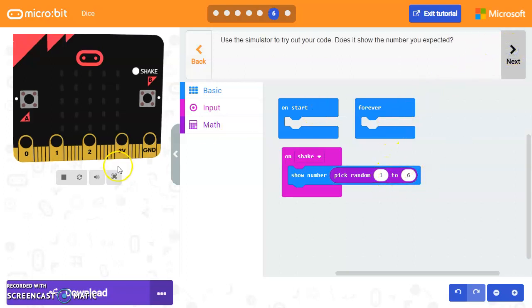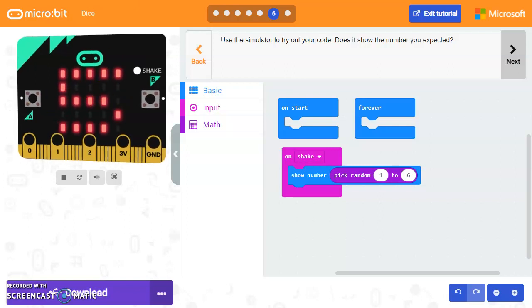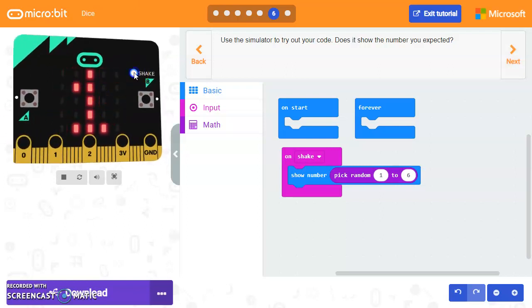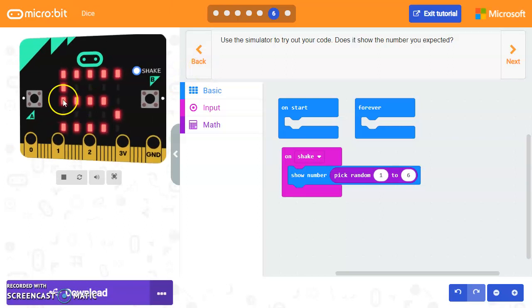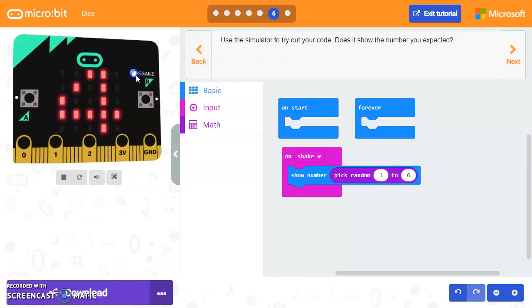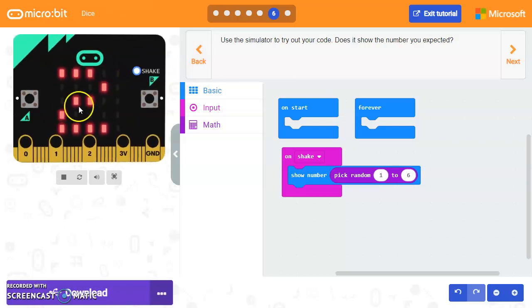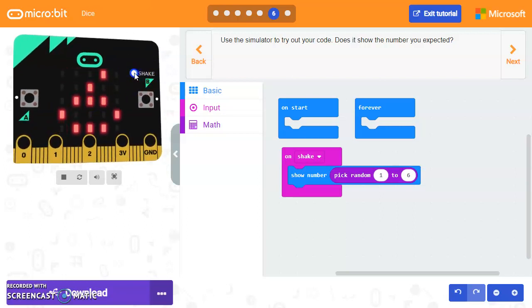And then let's go ahead and shake it. Okay. You can click on the shake here or you can move your mouse over it. And it may work as well. That looks like the mouse is not working. So we'll just have to click shake.